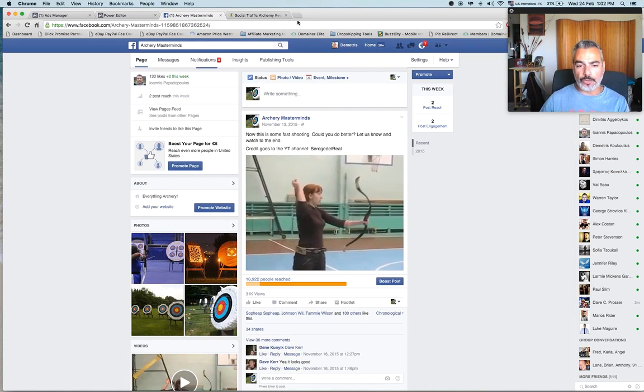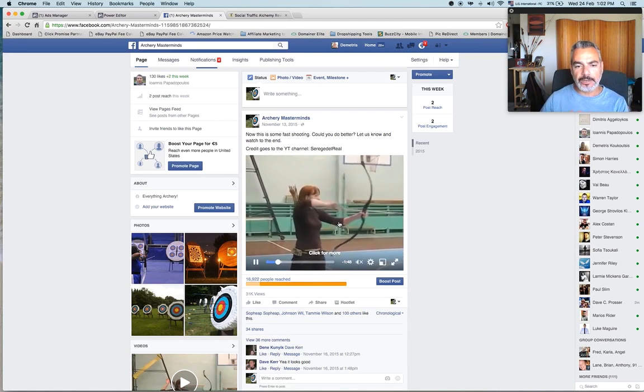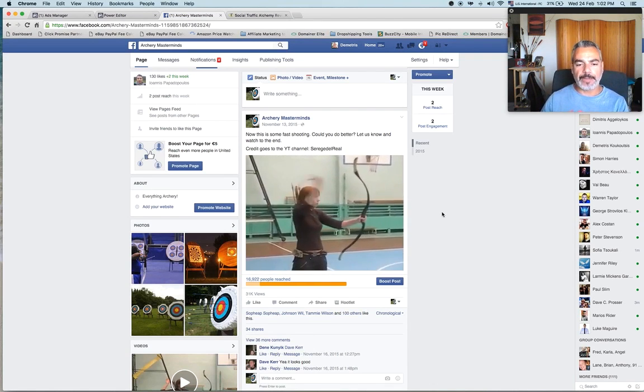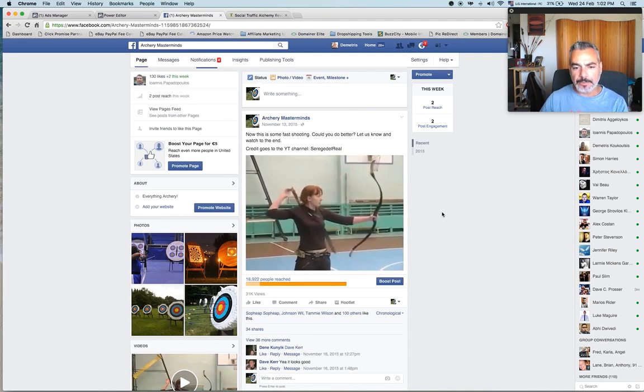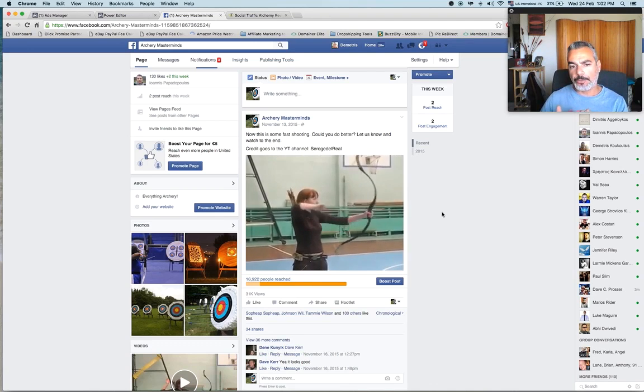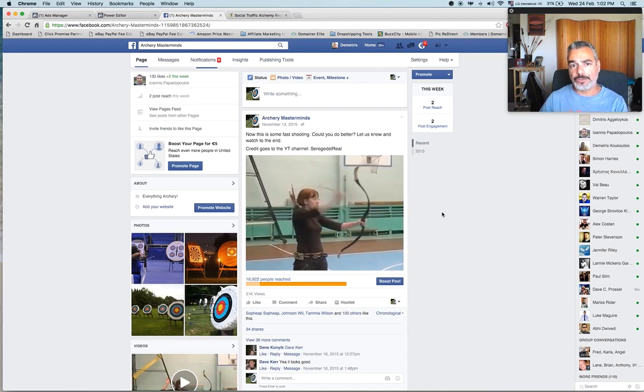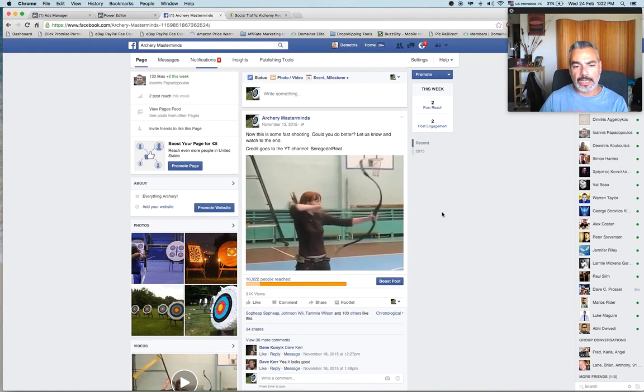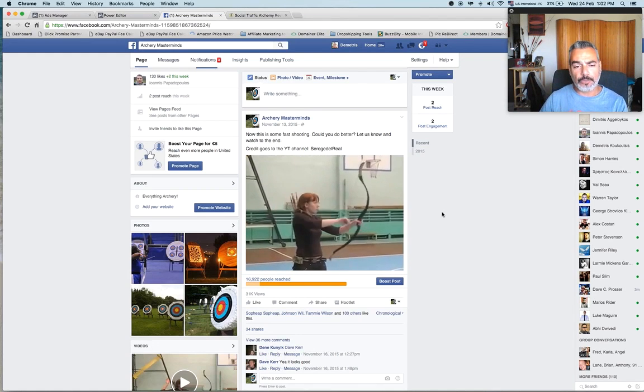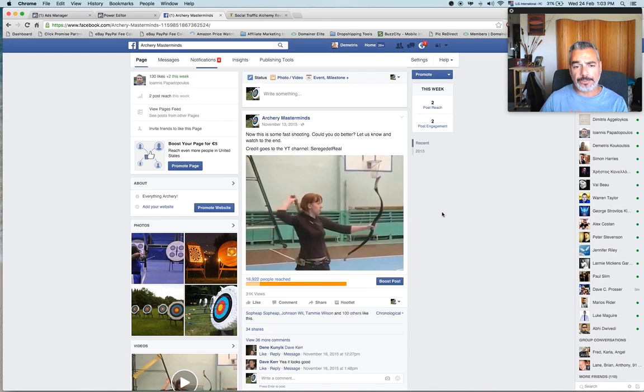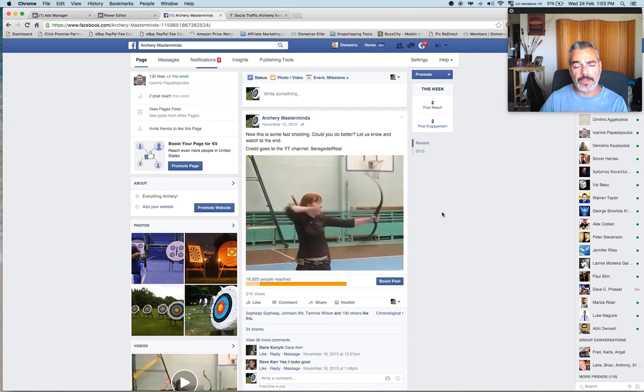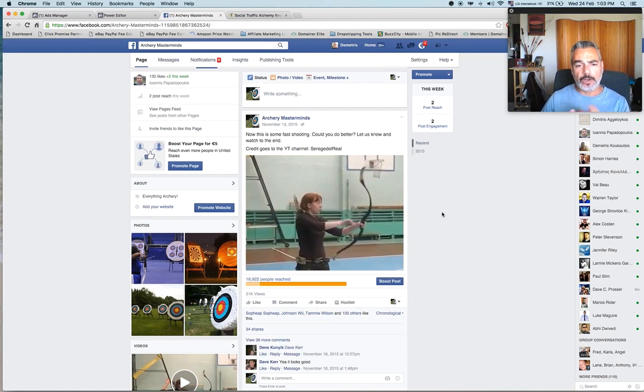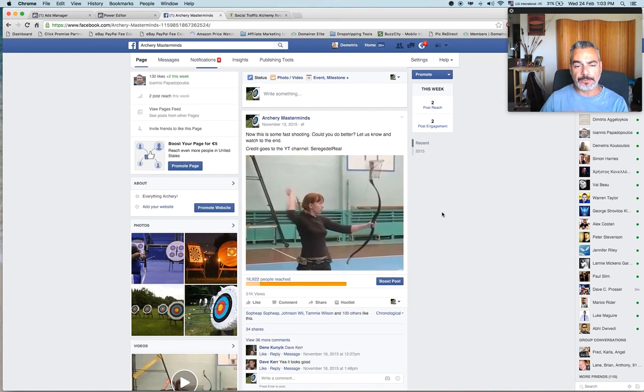So for example, this video right here, I found it, I thought there was a lot of views on it, a lot of people commented on it, I thought it was a perfect video to use on my Facebook channel.